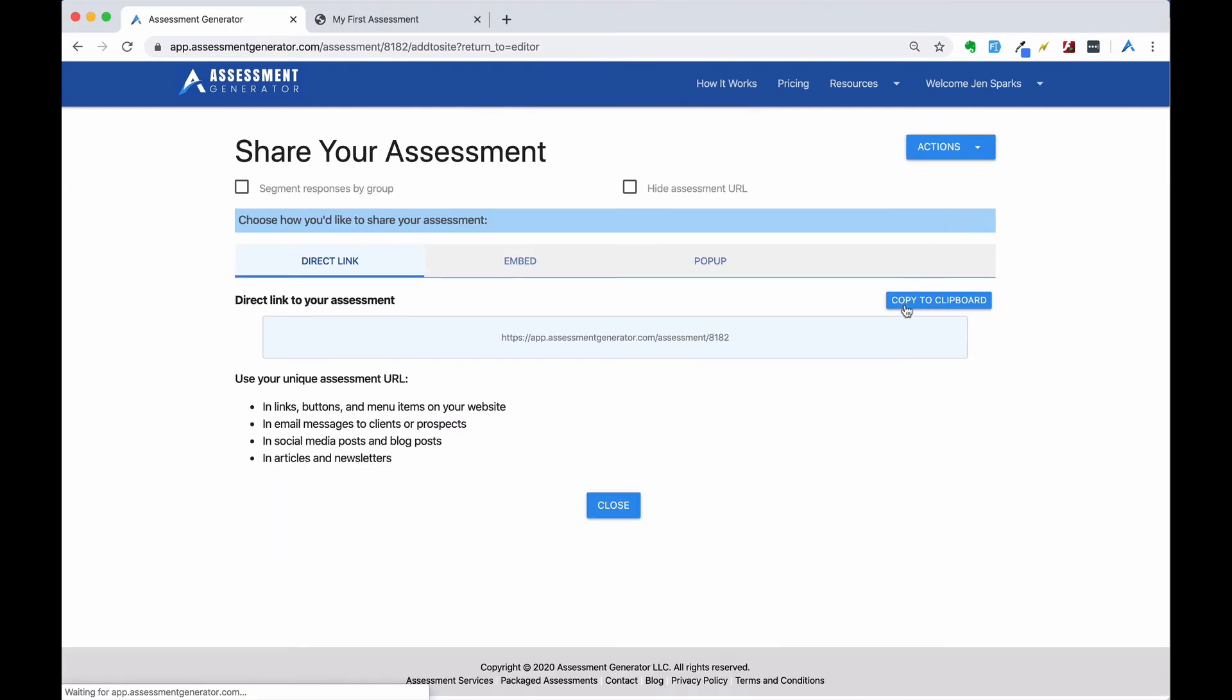When you're ready to share your assessment, simply copy your URL to the clipboard and you can attach it to a link, a button, or menu item on your website.